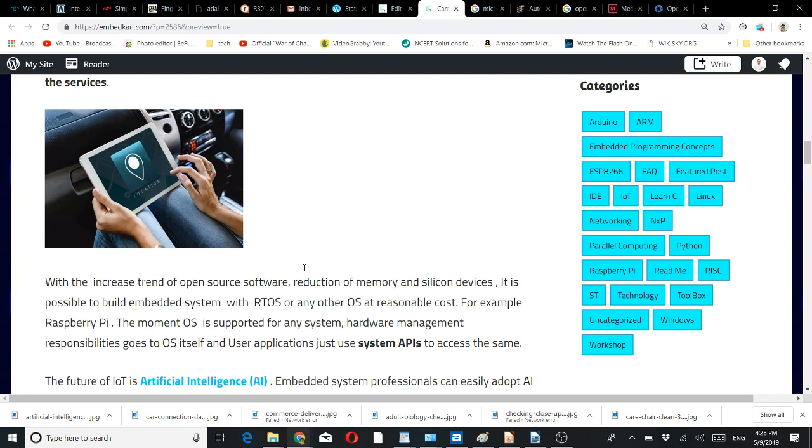With the increased trend of open source software, reduction of memory and silicon costs, it is possible to build embedded systems with RTOS or any other OS at reasonable cost. For example, Raspberry Pi. The moment OS is supported for any system, hardware management responsibility goes to OS itself and user applications just use system APIs to access the same.